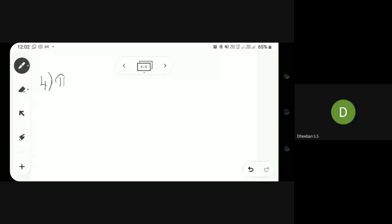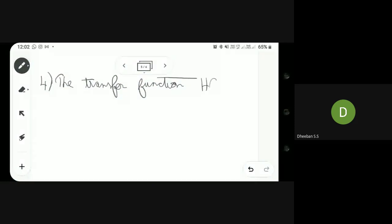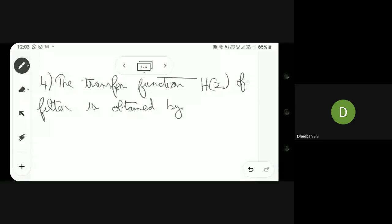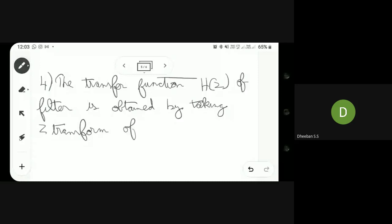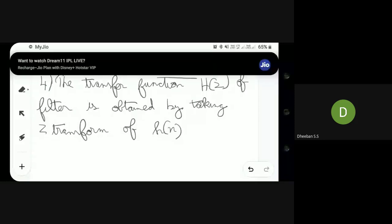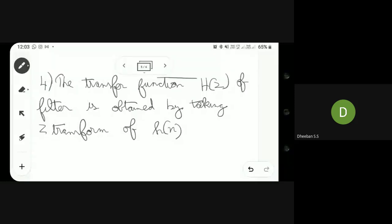The fourth and final step is the transfer function. The transfer function of the filter will be obtained by taking the Z-transform. These are the four steps, and using these four steps it is possible to design your FIR filter.